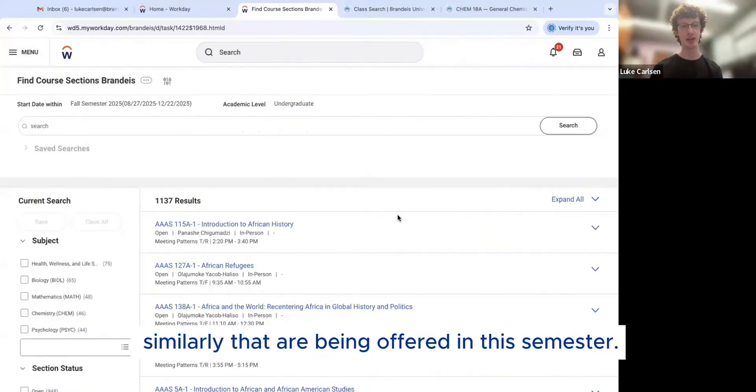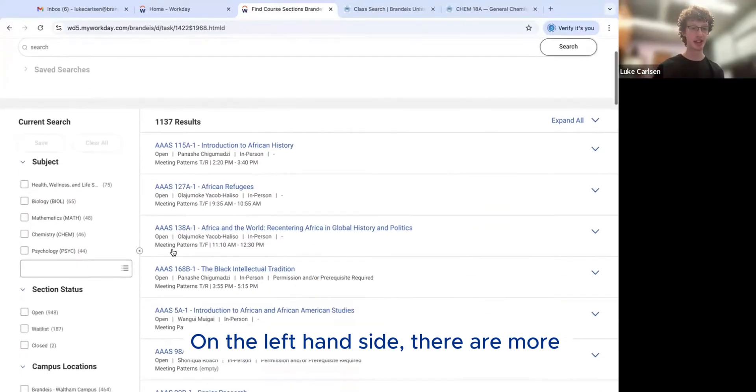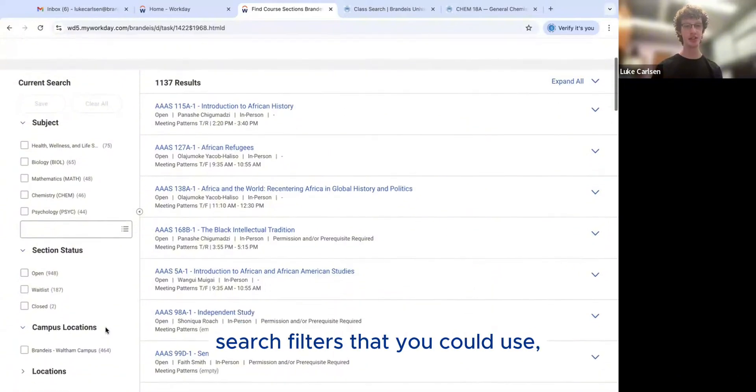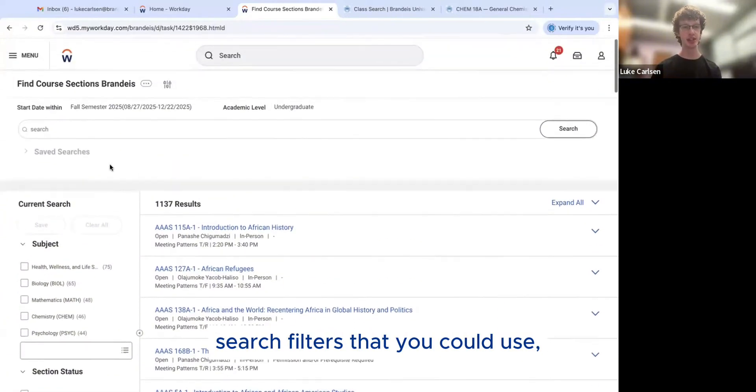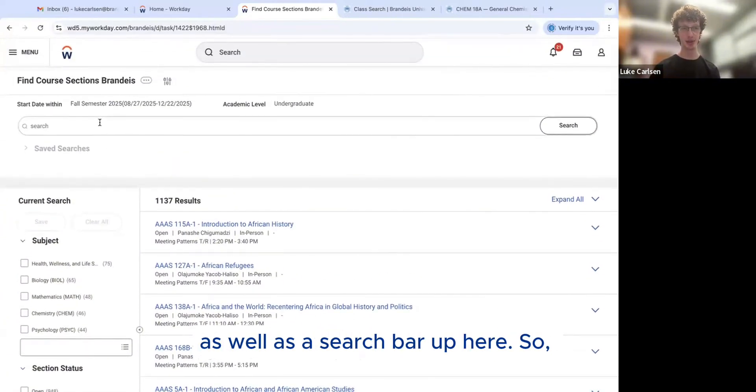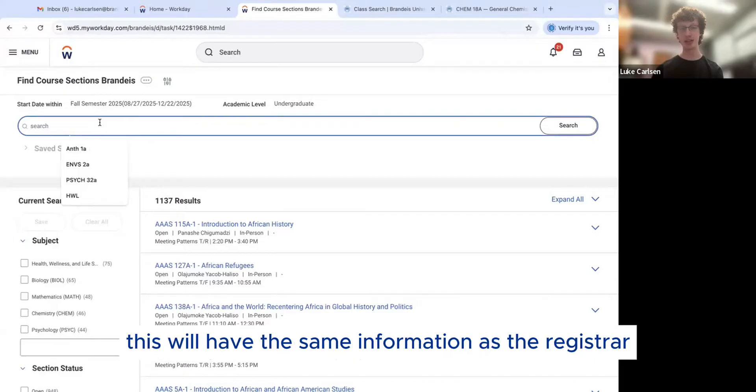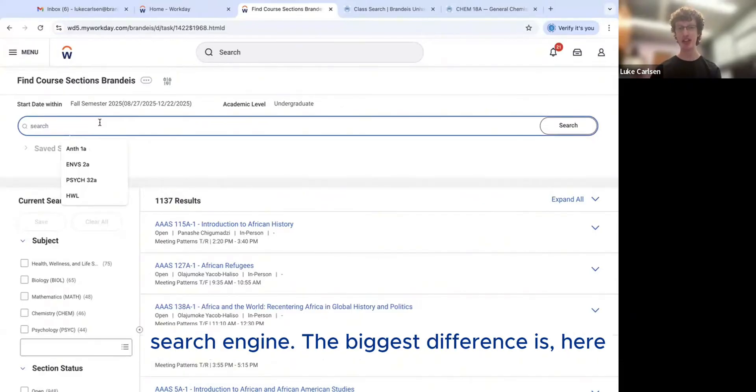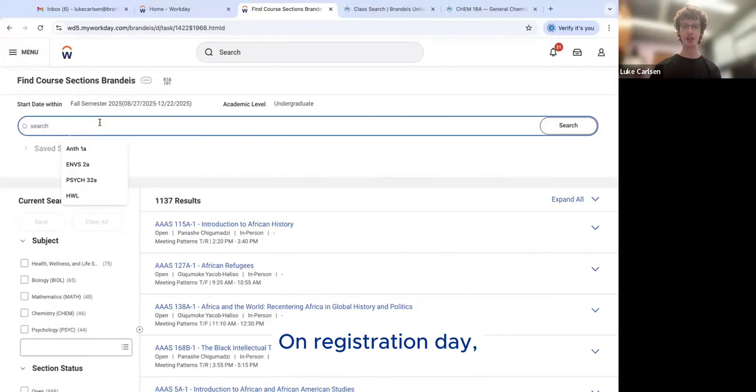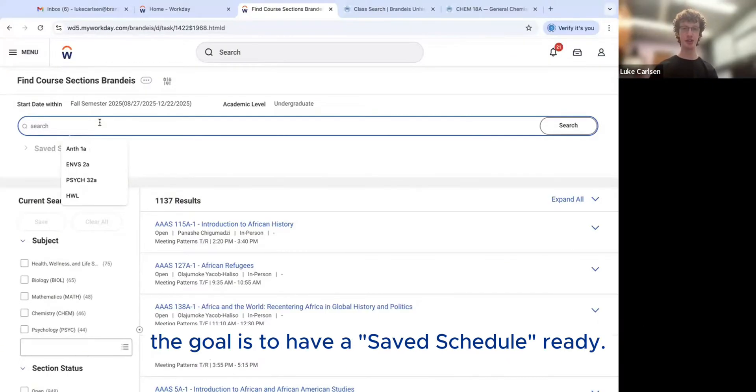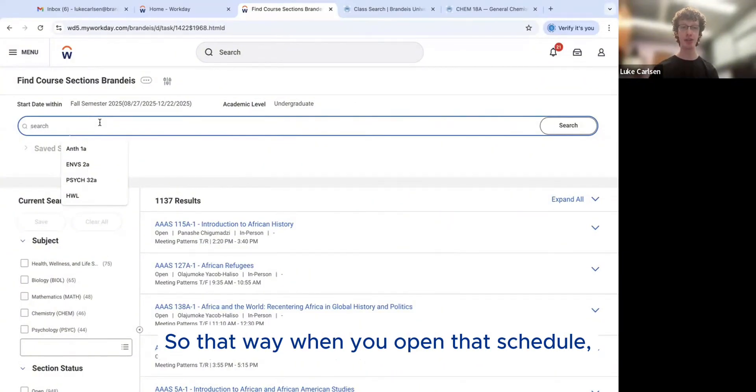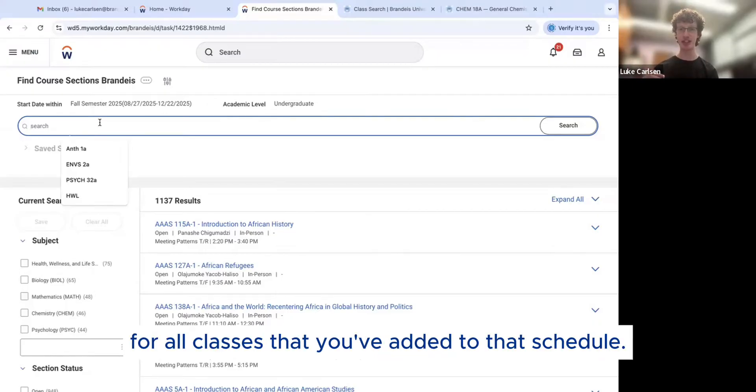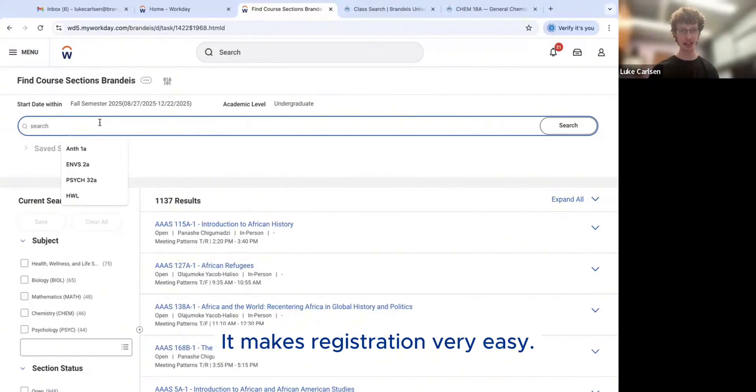Similarly, that are being offered in the semester on the left-hand side, there are more search filters that you could use as well as the search bar up here. This will have the same information as the registrar search engine. The biggest difference is here you could add a class to your saved schedule on registration day. The goal is to have a saved schedule ready. So that way when you open that schedule, there's just one button that you have to hit to register for all classes that you've added to that schedule. It makes registration very easy.